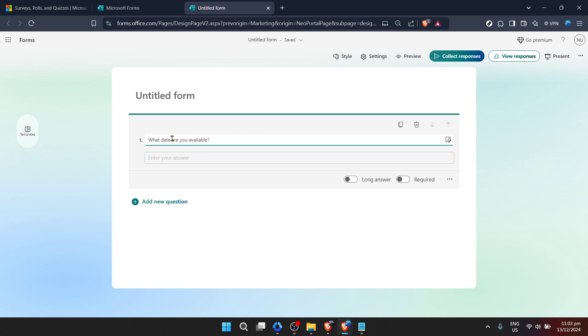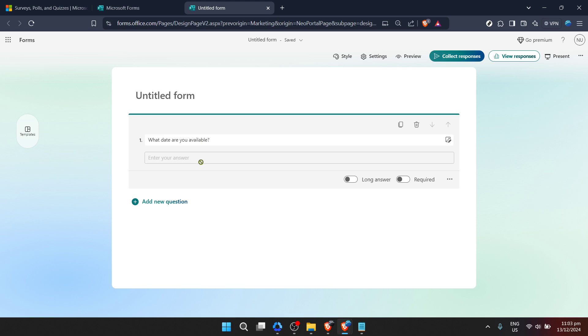Now, the real fun begins: adding questions to your form. The questions you include will depend entirely on the type of scheduling you're doing. For instance, if you're setting up appointments, you might want to ask for preferred dates and times, contact information, and the nature of the appointment. Microsoft Forms offers a variety of question types, from multiple choice to open-ended text fields, so you can tailor your form precisely to your needs.